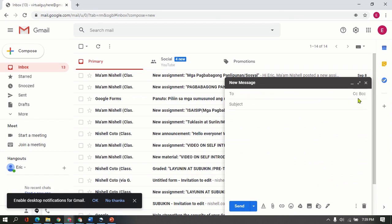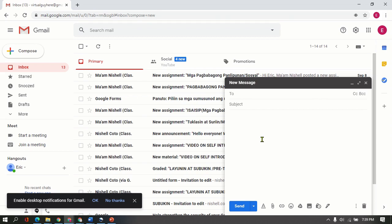This small window that says To, Subject, and some icons here. Then you can see there is carbon copy. We'll just ignore that one. I am going to give you another tutorial for this one.